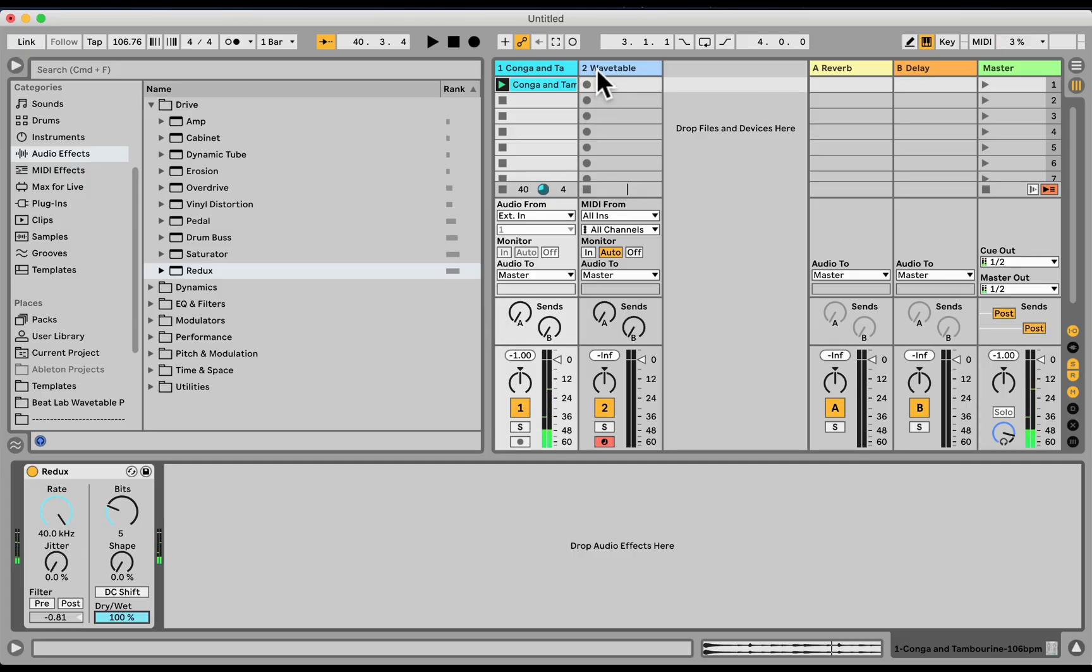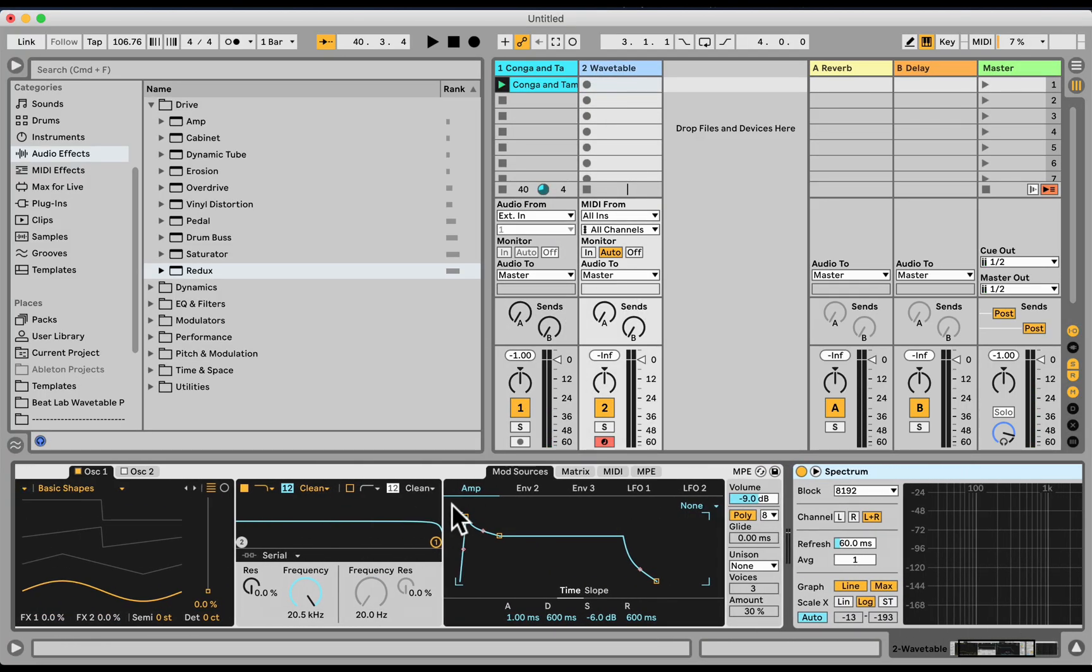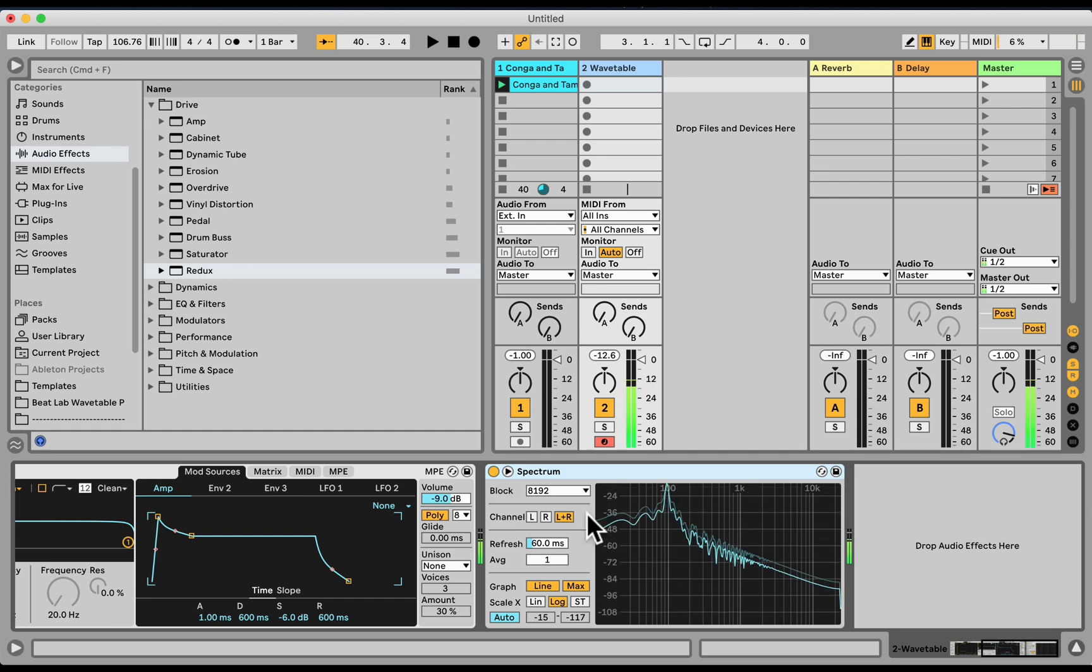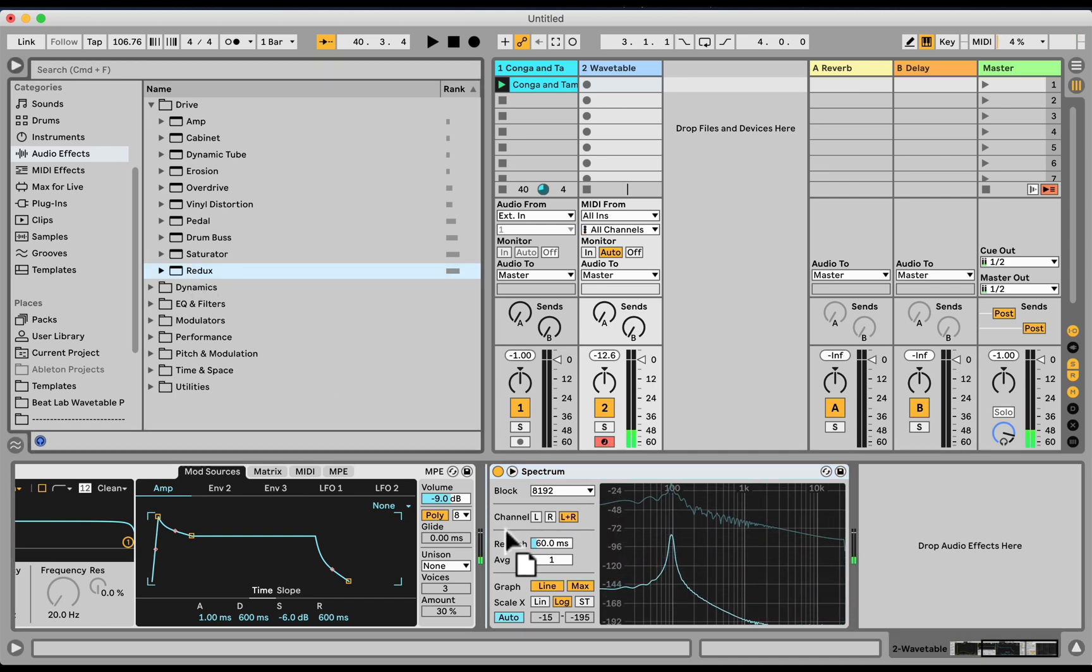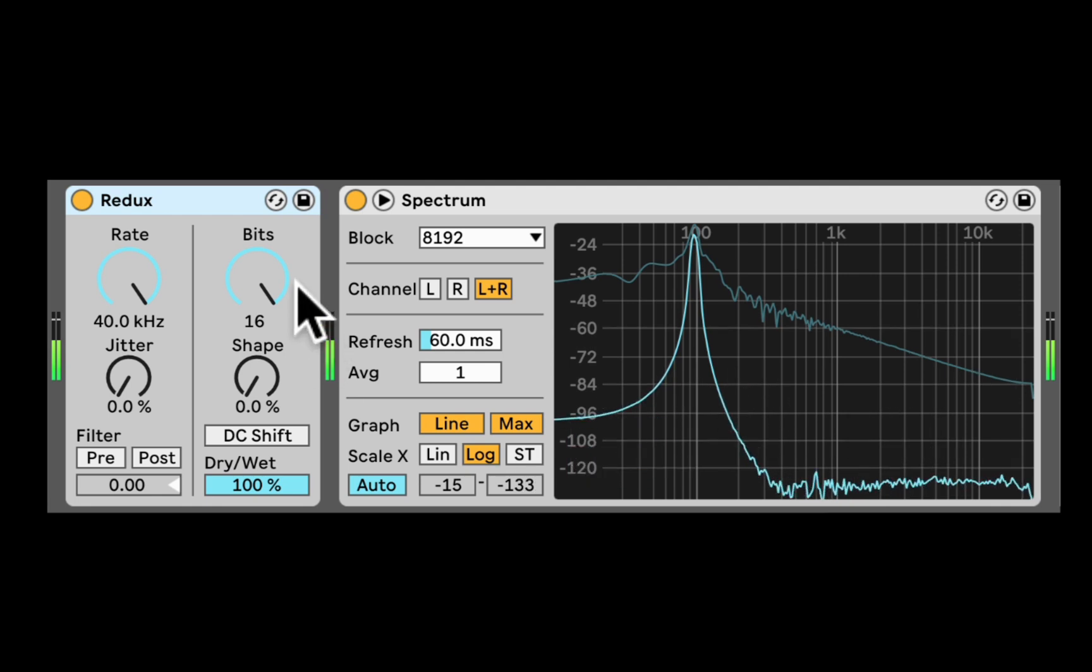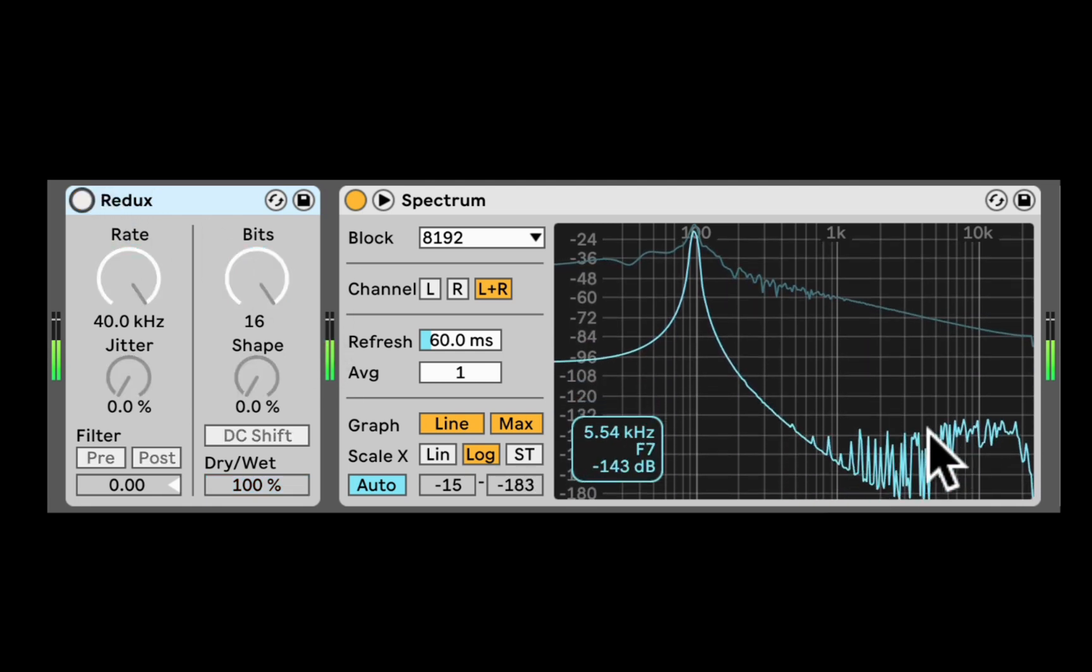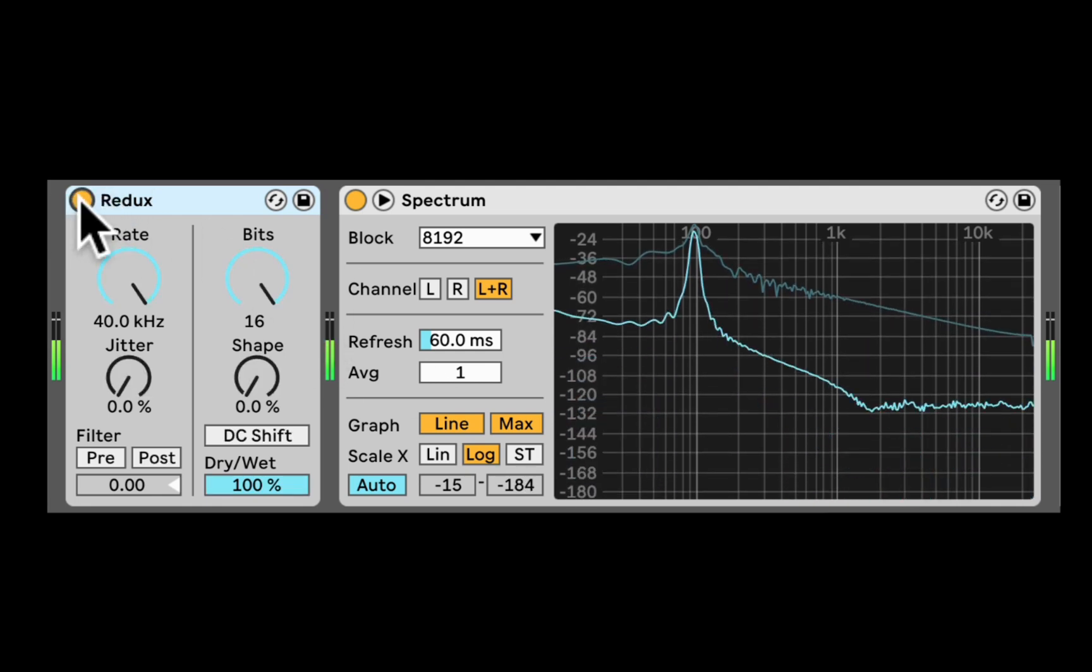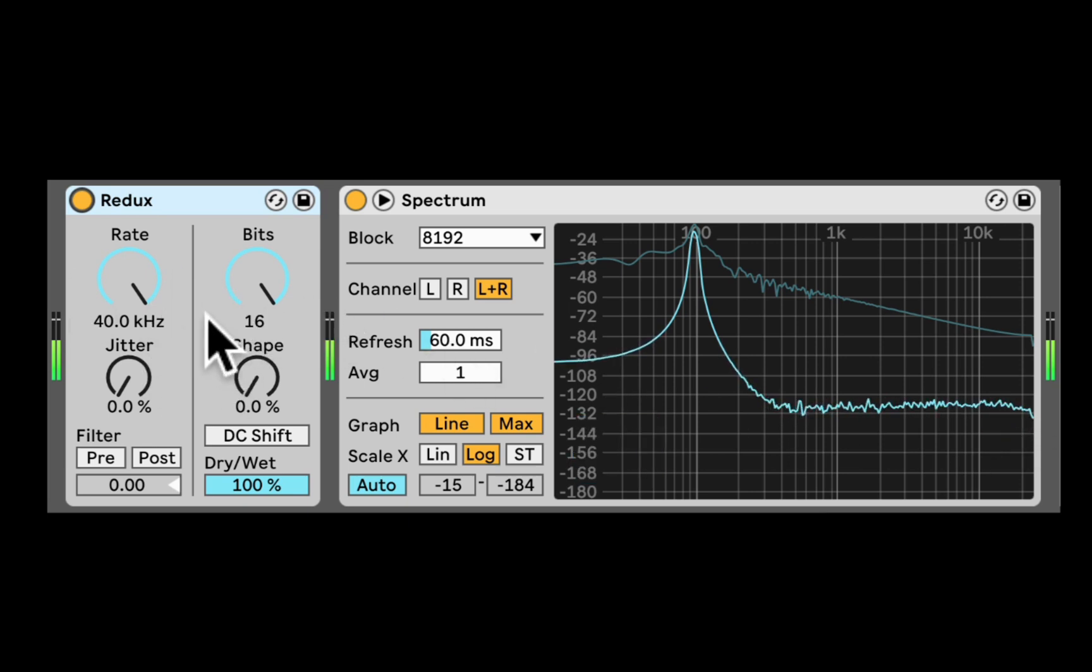So let's go here to the second track. I have a wavetable loaded up with a spectrum. I'm going to load Redux in between them. And first of all, we can see if I turn it off, it does something to the sound even if it's on. Even if it's not adjusted at all.